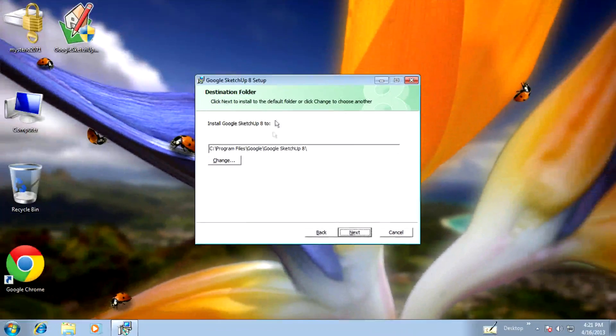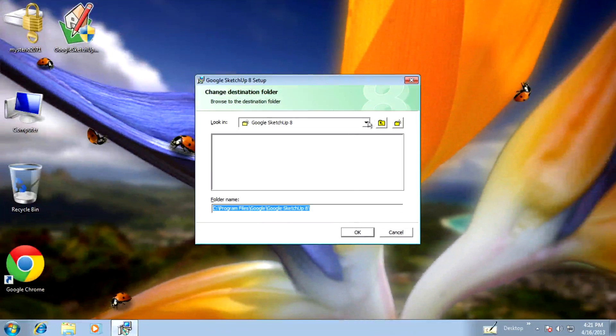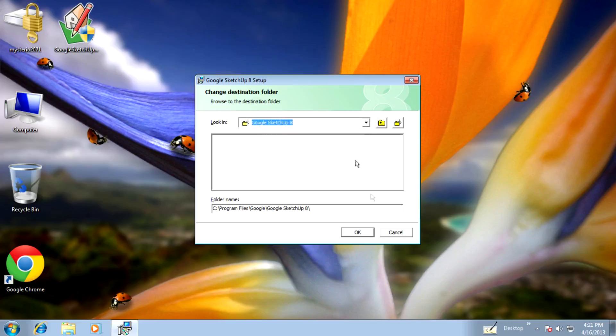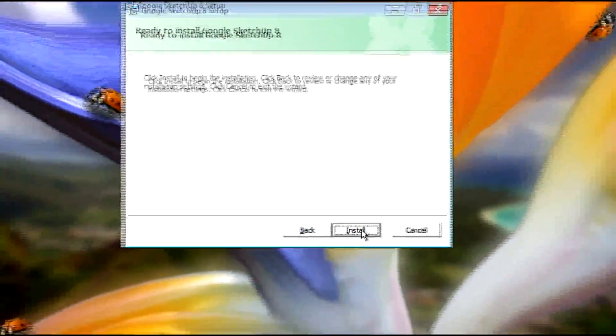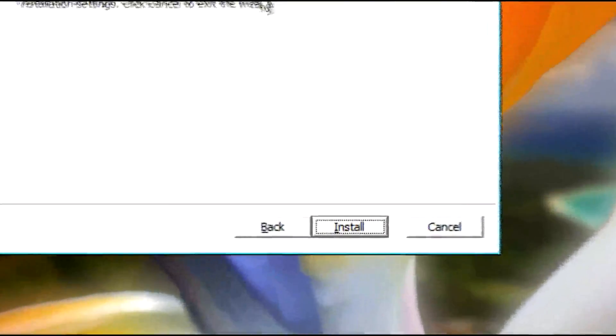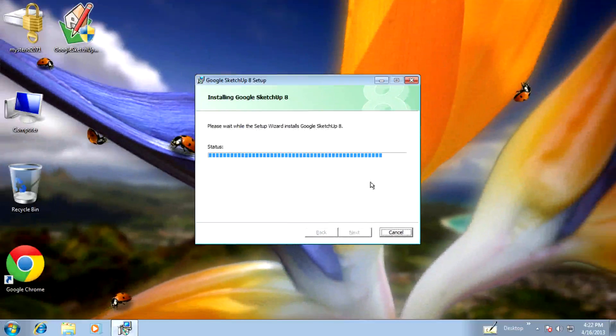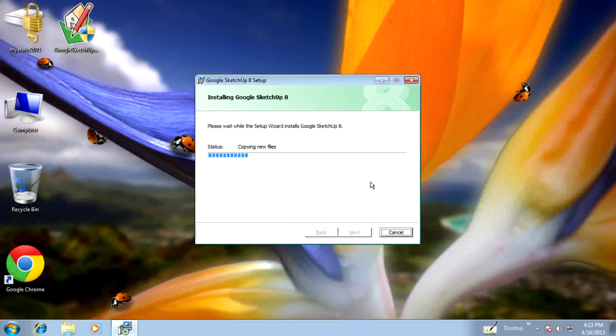You can change the destination folder for where you want to install. By default, it's in Program Files, Google SketchUp. You can change this if you want. Click next, and finally click install. The installation begins and starts copying new files.